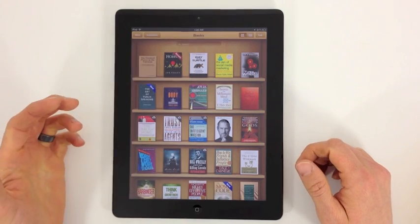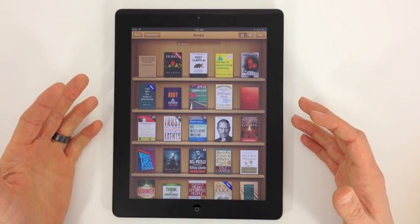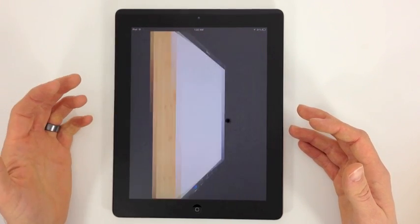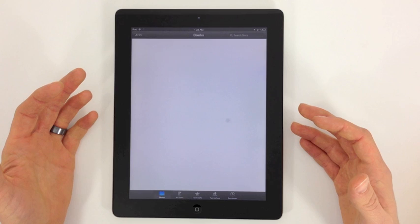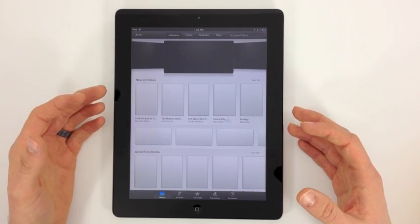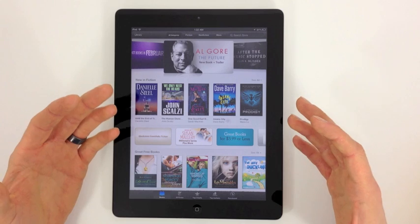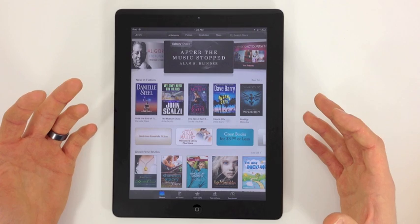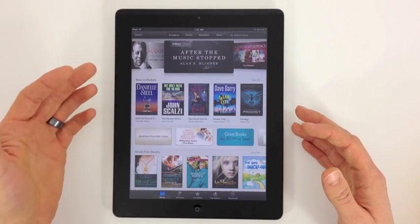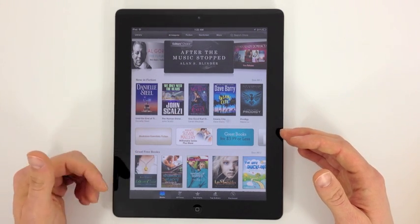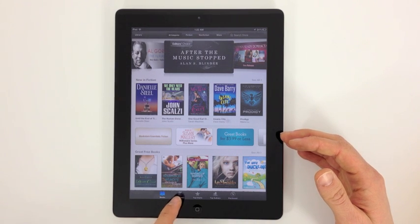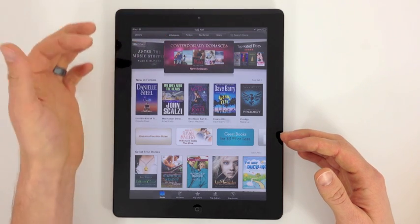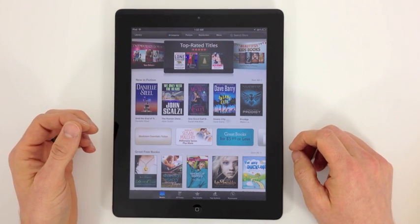If you don't have any books on your bookshelf, how would you get some? Up here we've got the Store icon. Apple does a great job making all their stores work similarly, so if you know one you'll know all of them. You'll find Editor's Choice, new books, deals, New York Times lists, top charts, top authors, and browsing by categories and genres. You can also search.